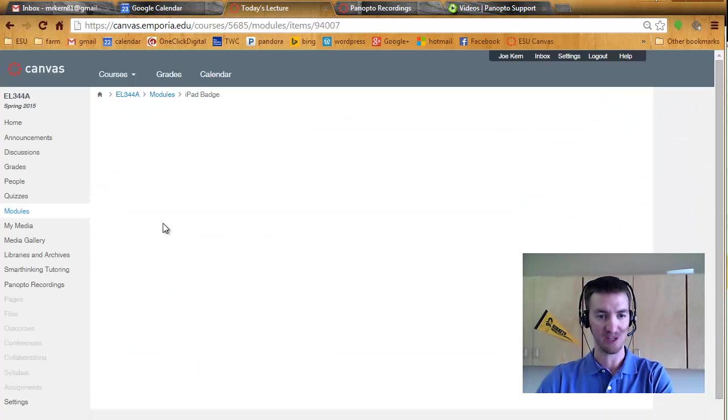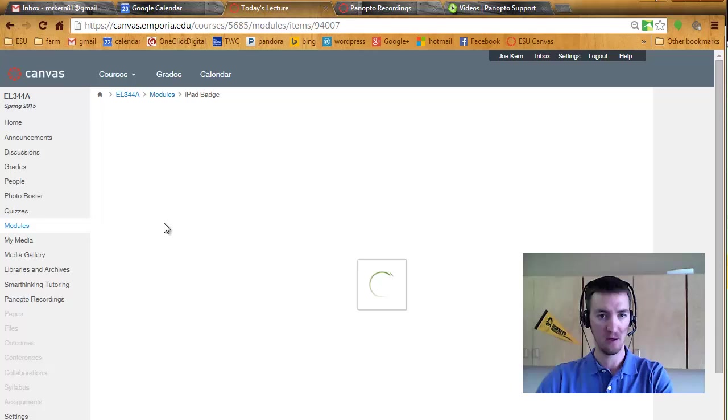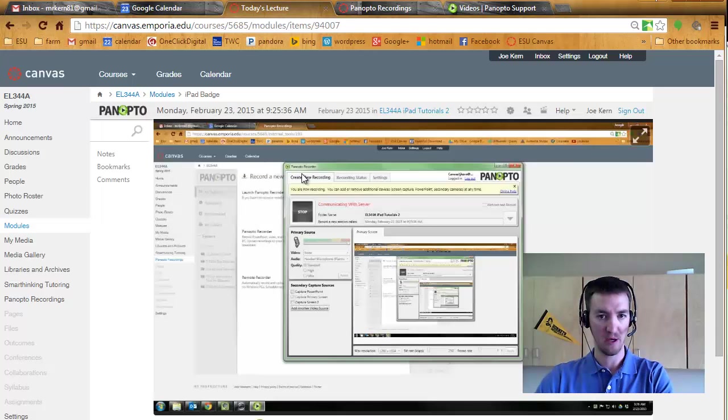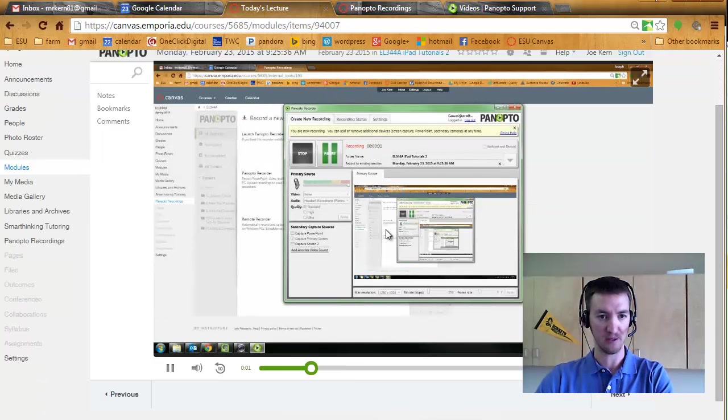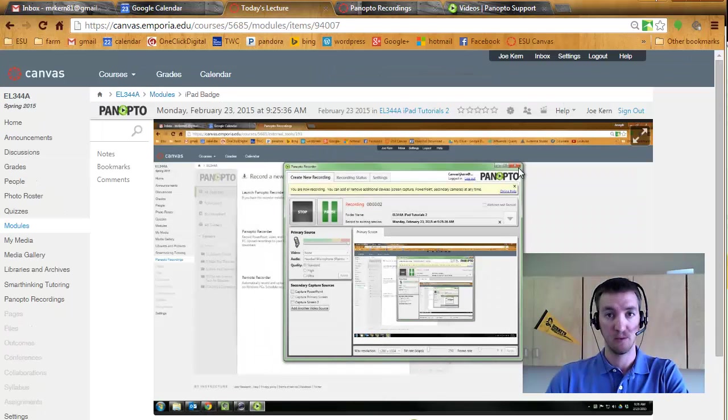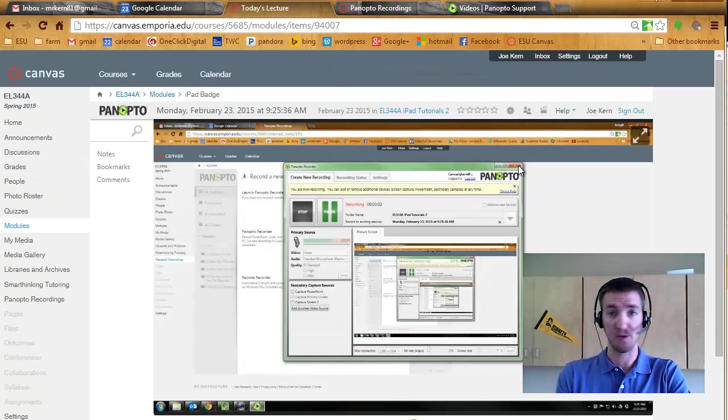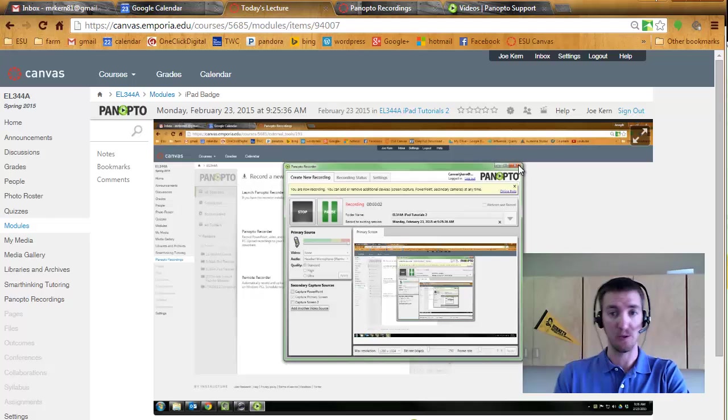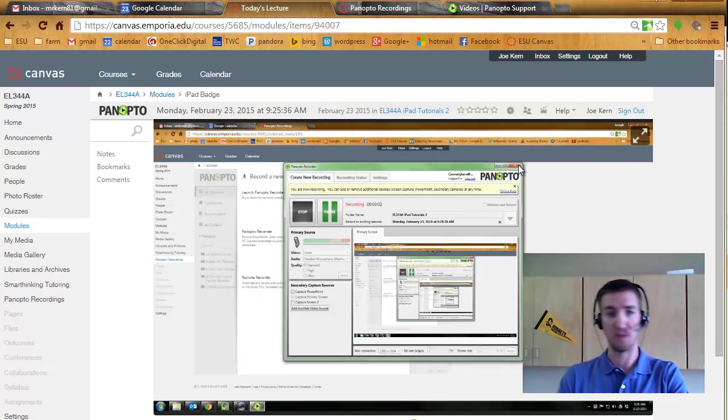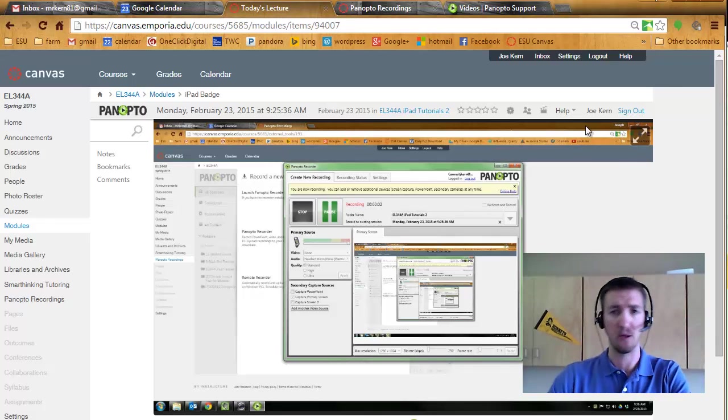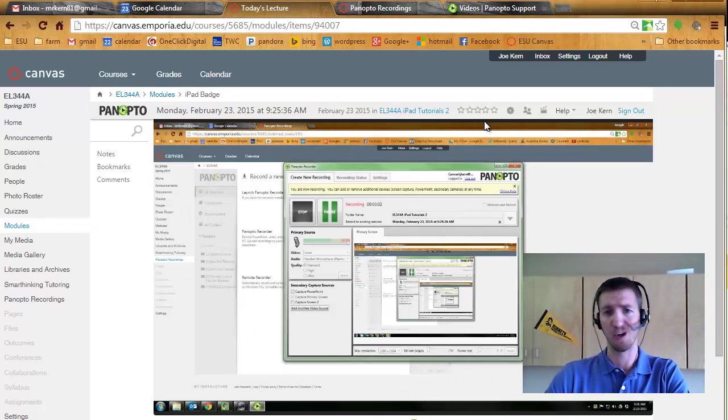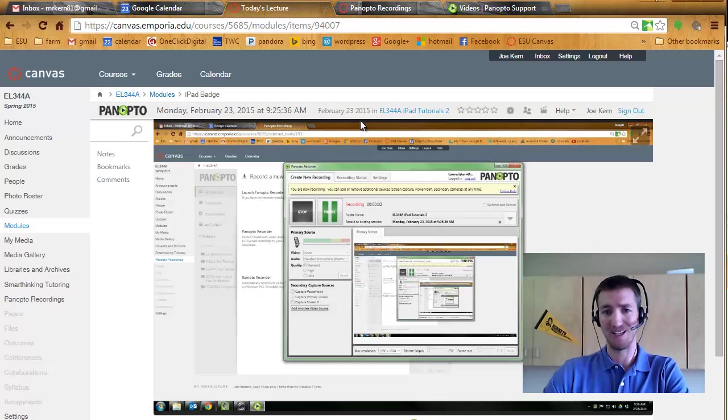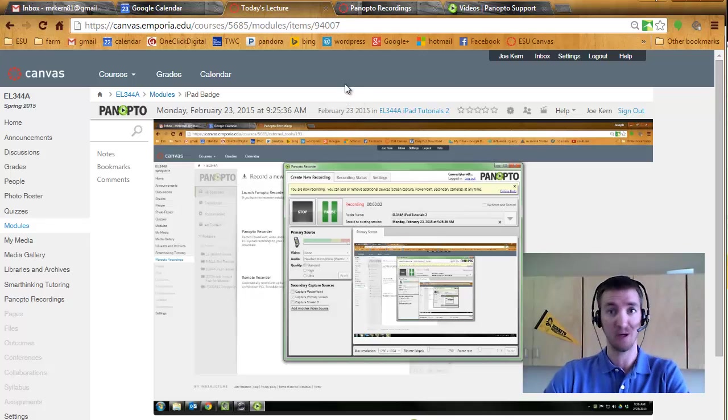I can also title the page whatever I want to and then add the item. So going into today's lecture, there it is. So a couple of options here for how you want to add Panopto into your Canvas course. If you need some help, email me jkern@emporia.edu and I'll see what I can do. Good luck.